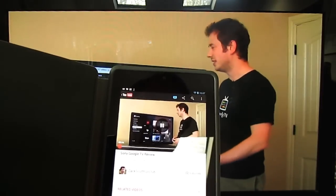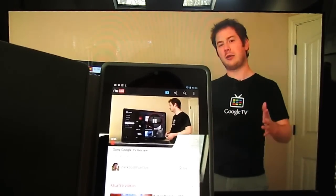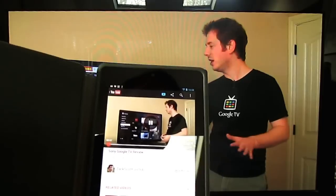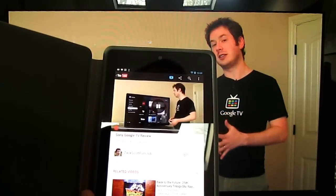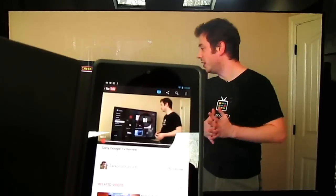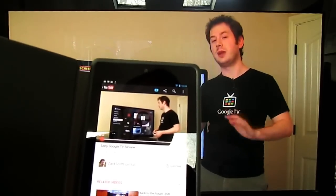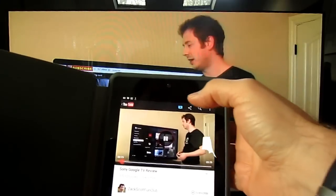Notice that when I shifted over, I was looking at broadcast television on my Google TV. It will switch automatically from whatever programming you're doing right into the Google TV.